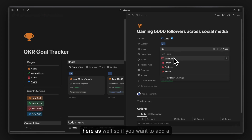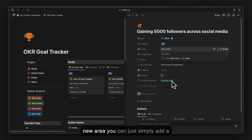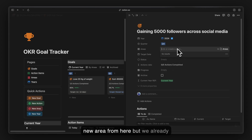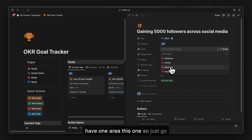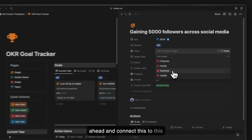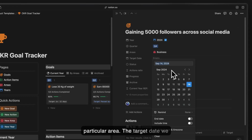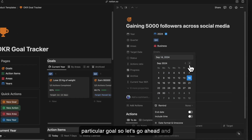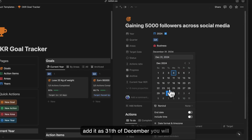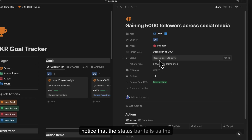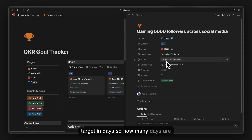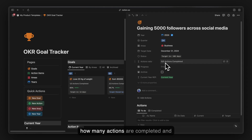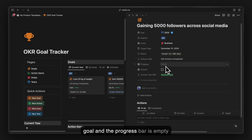Now let's add the areas for this goal — you can connect it to any area or add new areas from here. We'll connect it to the existing area. For the target date, let's add the third of December. You will notice the status bar shows how many days are left until the target, the actions ratio, and the progress bar.